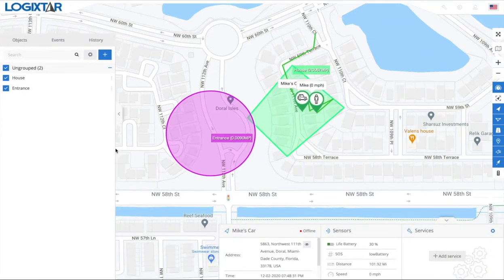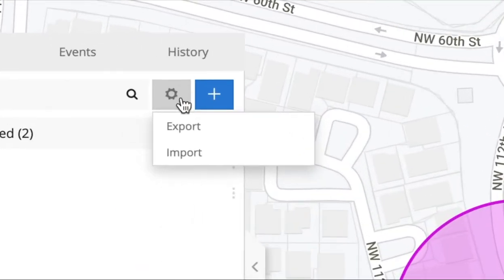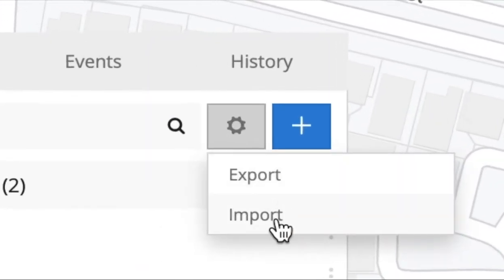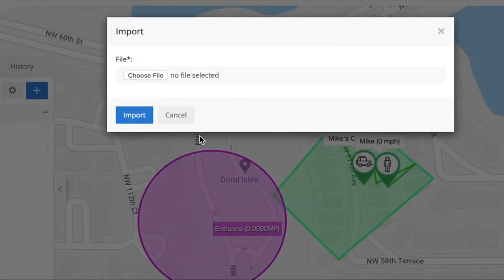Let's say you used a different platform before and you already had a geofence created. You can go ahead and import that here — just click Import and it's going to tell you to choose a file to import the geofence.